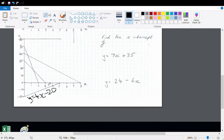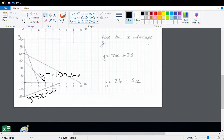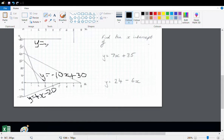You see this line here? I've got my bucket — in 3 hours it's leaked 30 litres. So what's 30 divided by 3? Negative 10x plus 30. And you see this horizontal line here? y equals 60.